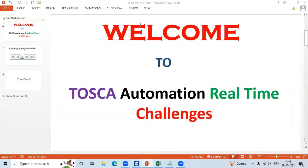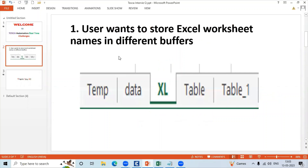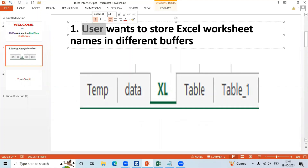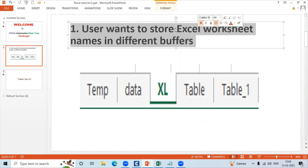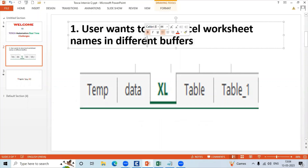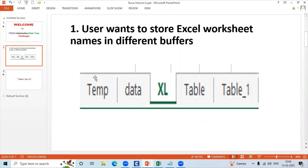Welcome to Tosca Automation Real-Time Challenges. Today's challenge is about Tosca Real-Time Challenges discussed in this series. The challenge is: a user wants to buffer Excel worksheet names in different buffers — Excel worksheet names in buffers.